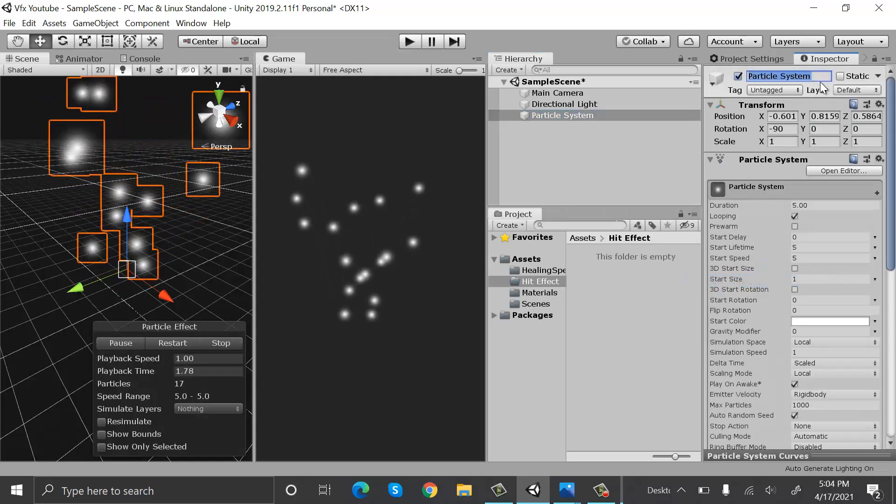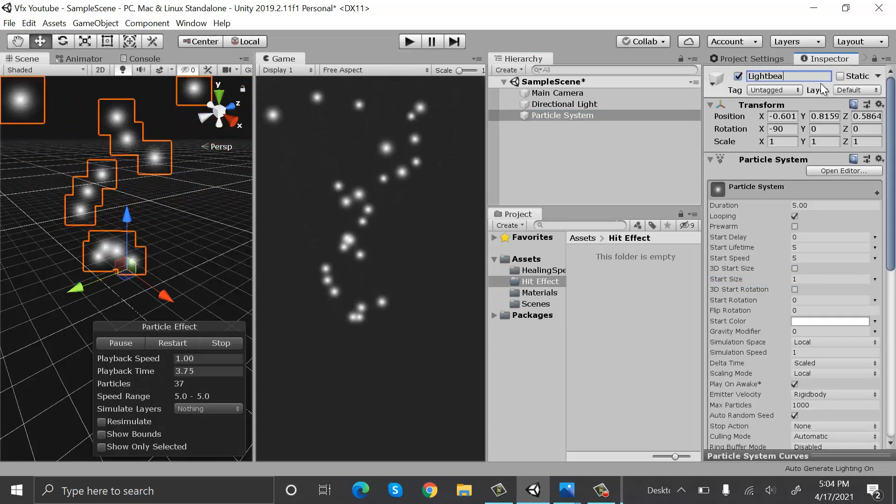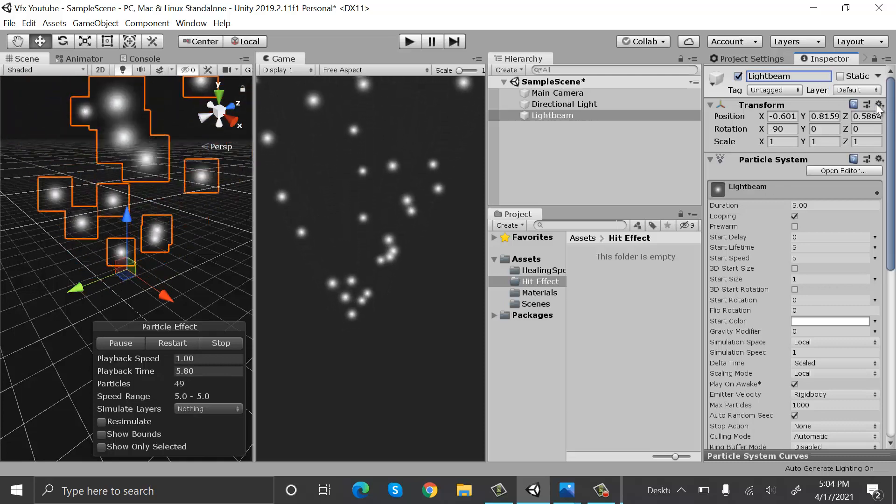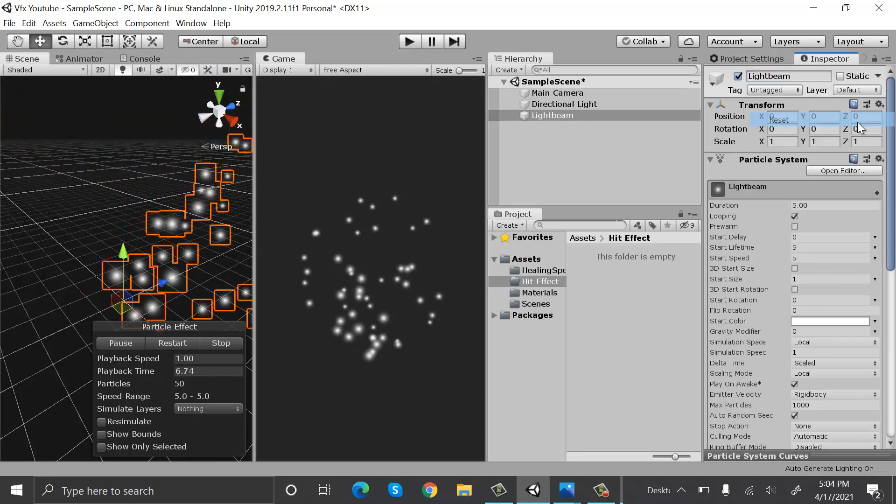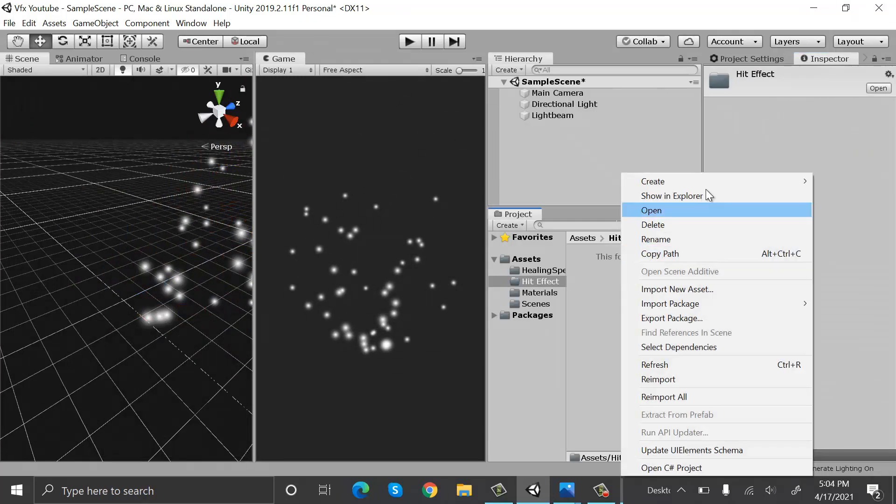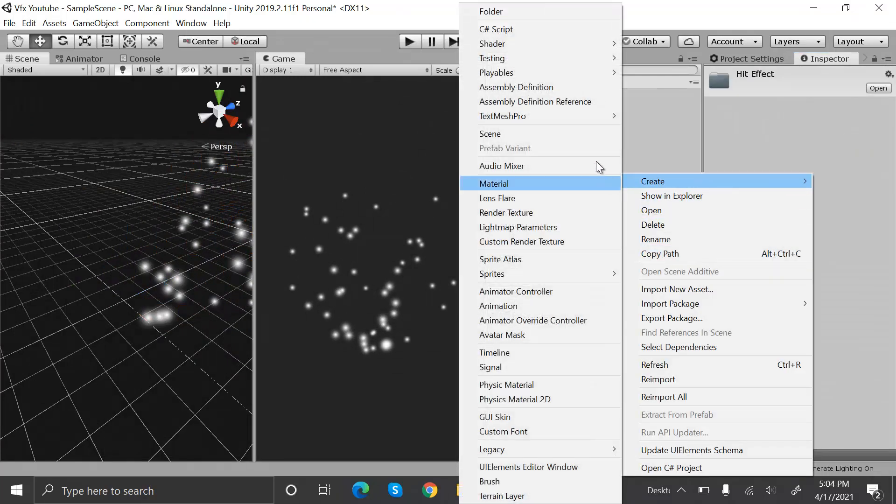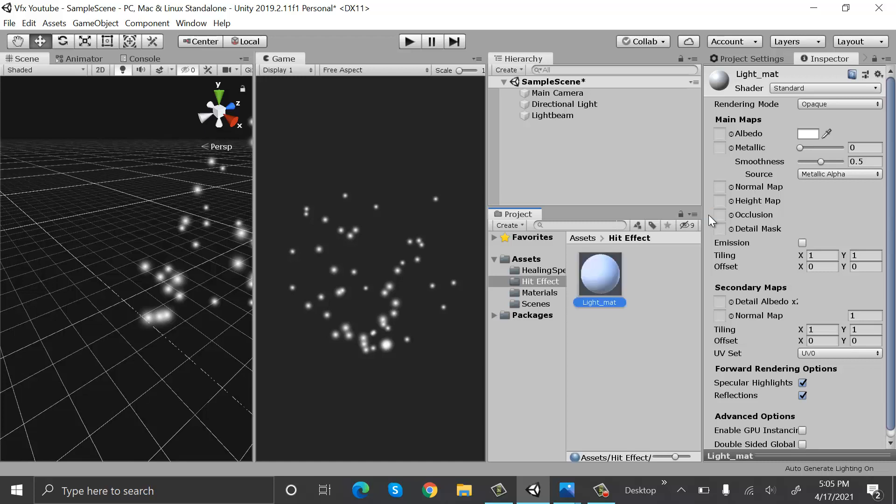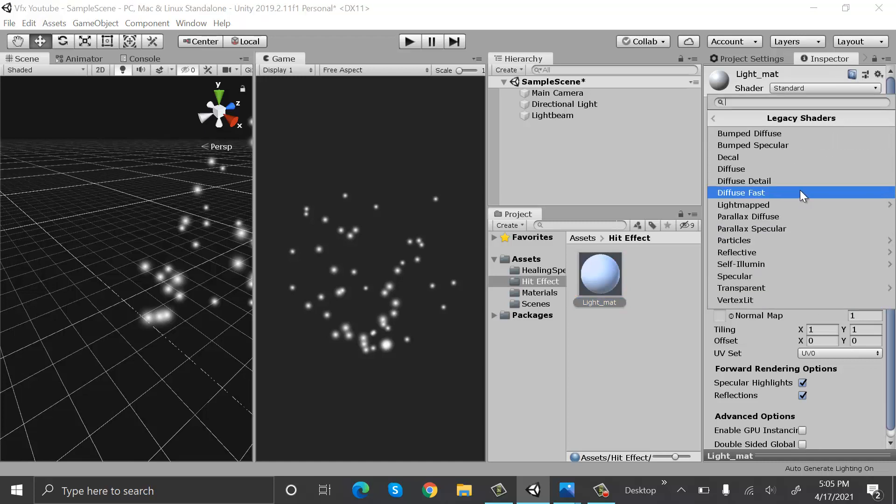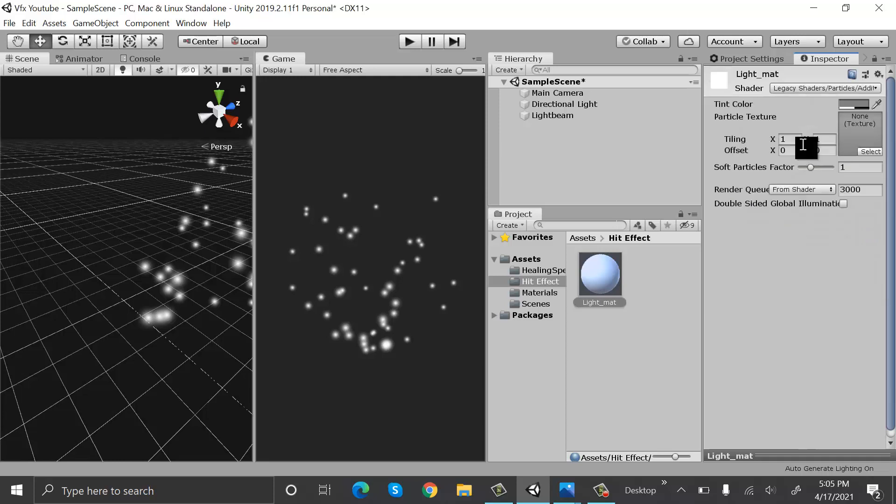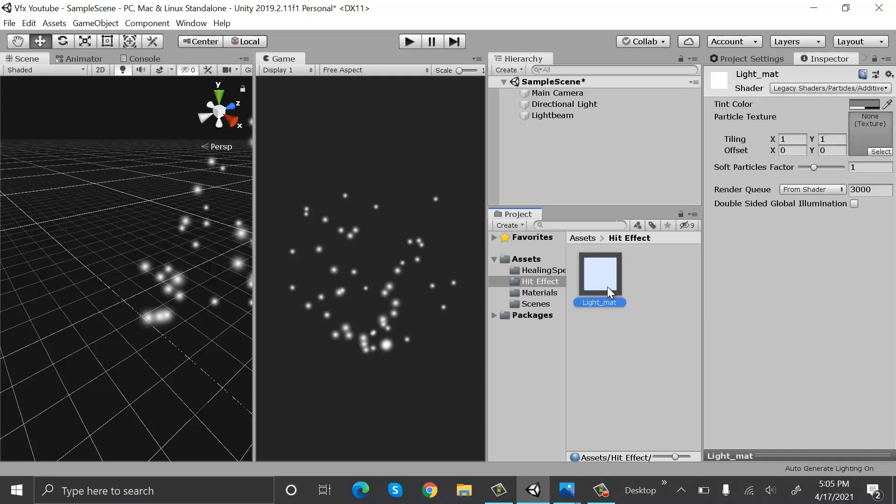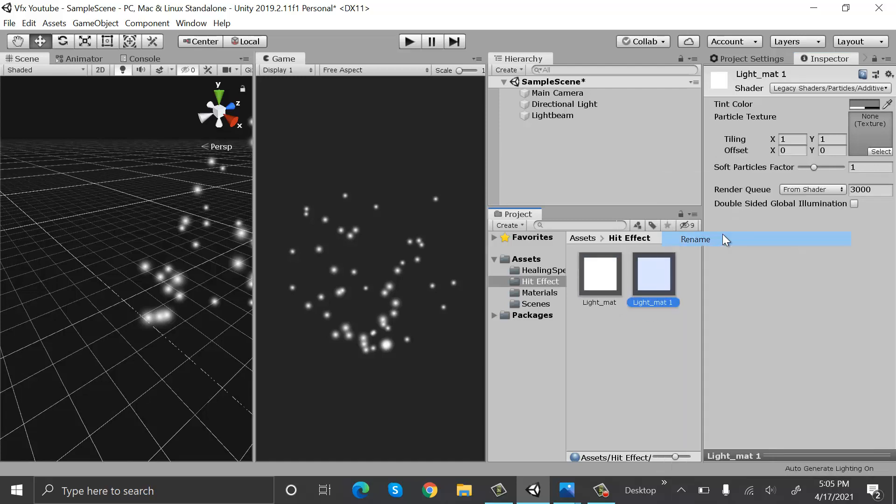Rename it to light beam and reset its transform. Now create a new material and rename it to light underscore matte. Inside shaders, go to legacy shaders, particles, and additive. Now duplicate this material by pressing control D and rename it to guts underscore matte.